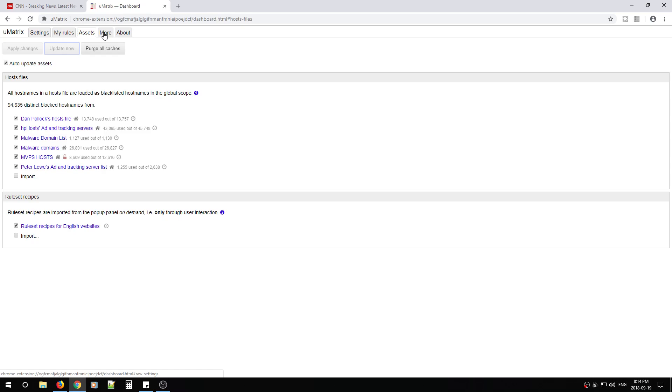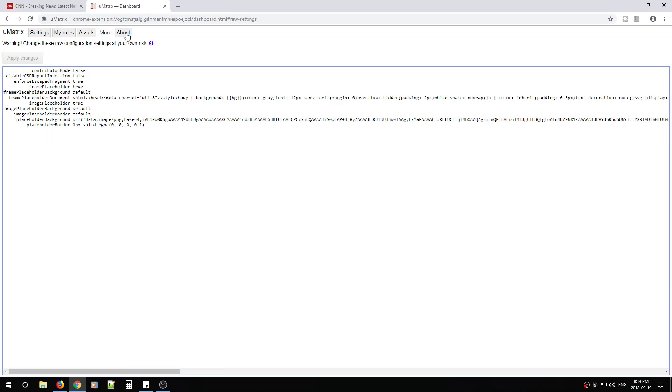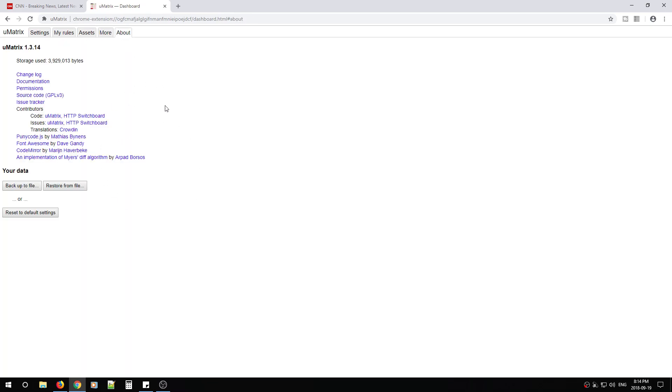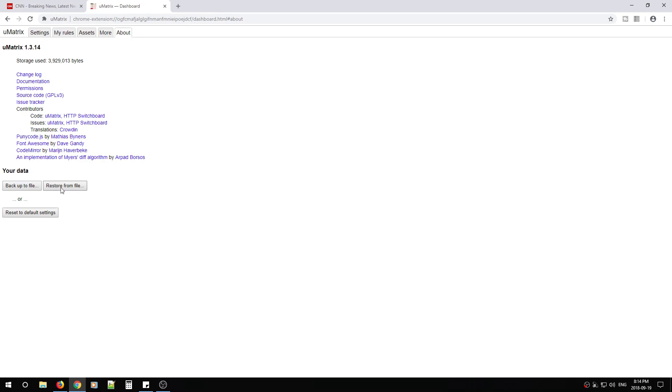After that, go to more. We're not going to touch that. In about, we're not going to touch this. But in about, if you screw up your U-matrix and you want to reset the defaults, this is where you'll find it. If you also want to back up your U-matrix configuration, there's the button right there. And then you can restore if you ever need to restore it onto either a phone or another computer.